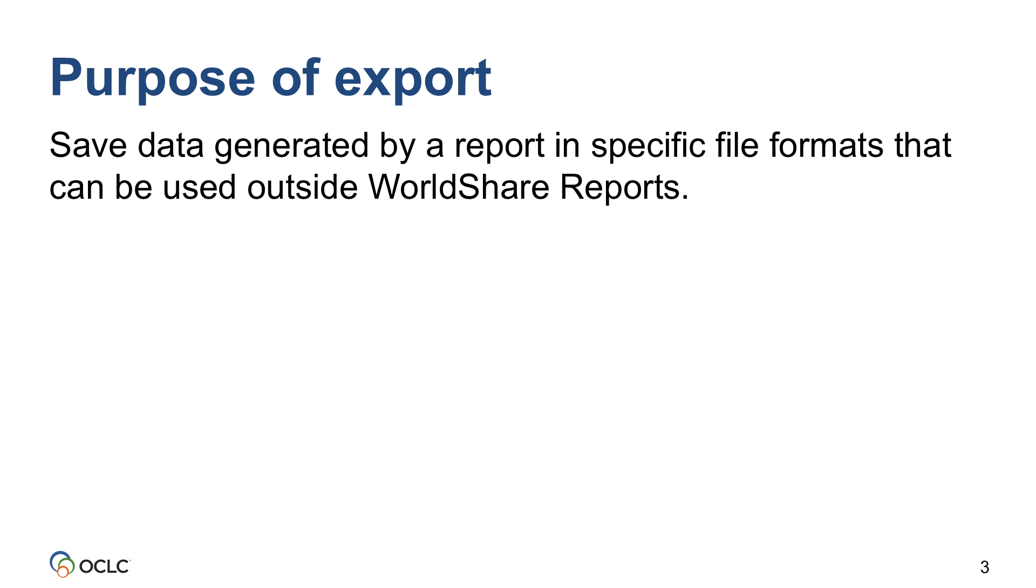Exporting saves the data generated by a report in specific file formats that can be used outside WorldShare reports. You can export both standard reports and reports created with Report Designer.